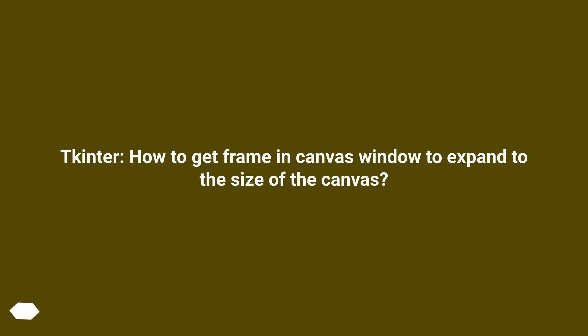Tkinter, how to get frame in canvas window to expand to the size of the canvas.